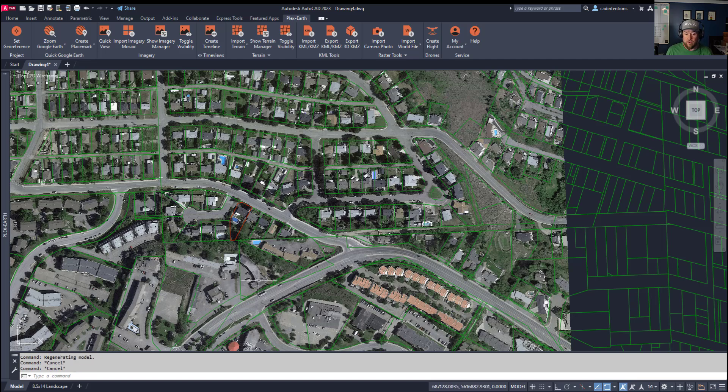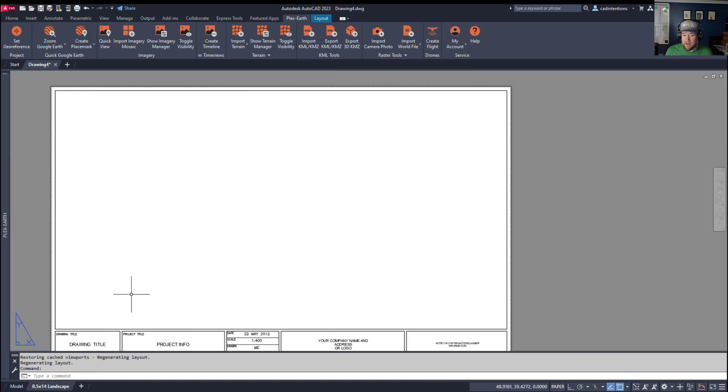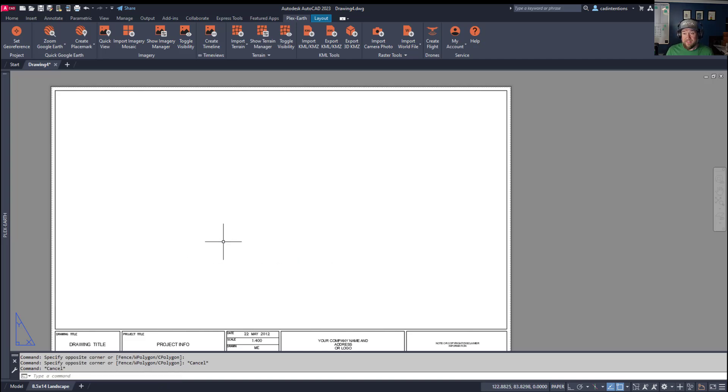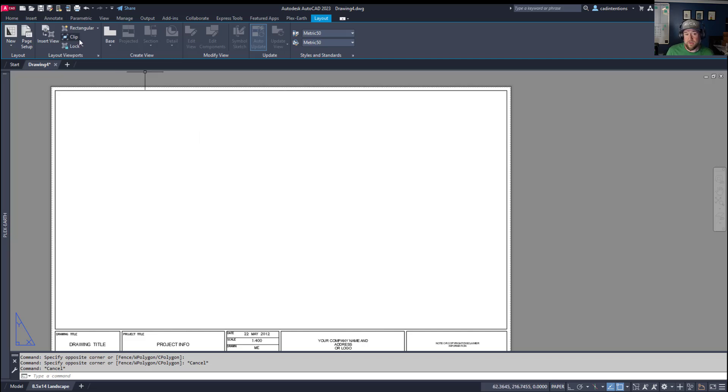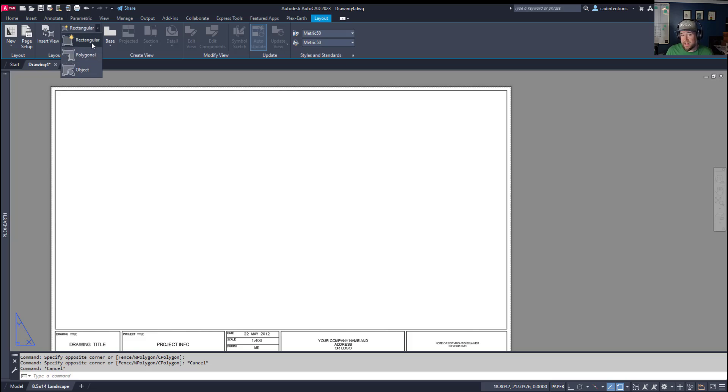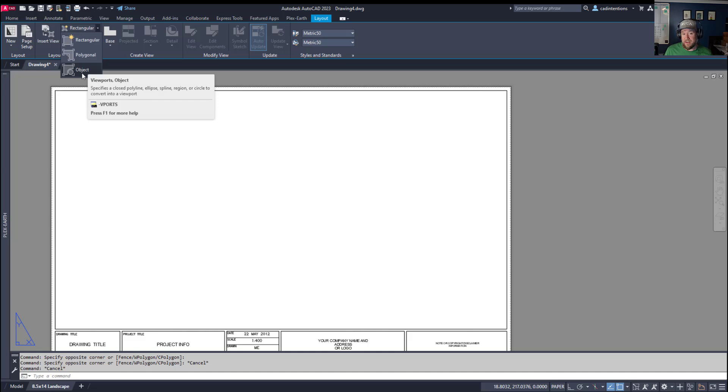Now we're going to go back to the layout tab here. I'm going to show you a few tips and tricks when it comes to viewports. If you haven't worked with the layouts at all, you're going to want to go to the layout tab up here. And to insert or create viewports, you're going to go to this block right here. You've got a few different options. You can choose between different shapes, rectangular, polygonal, or an object. These are going to allow you to create viewports using different methods.